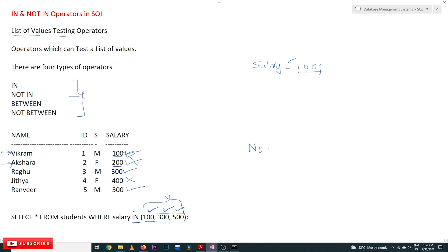What about NOT IN? NOT IN means if the salary value in each row is NOT equal to any of the listed values, then that row will be selected. So if we replace IN with NOT IN, the rows with salary 200 and 400 will get selected, because 200 and 400 are not in the list (100, 300, 500).